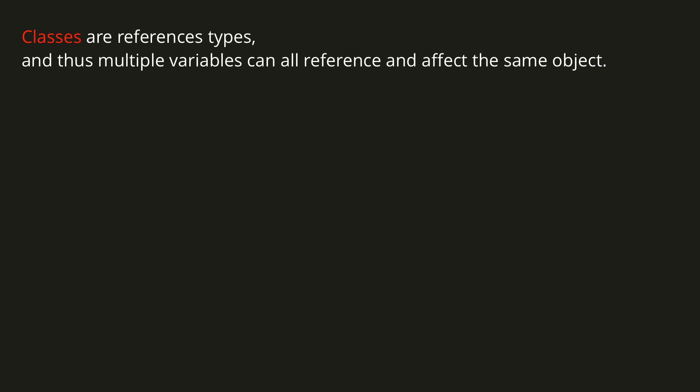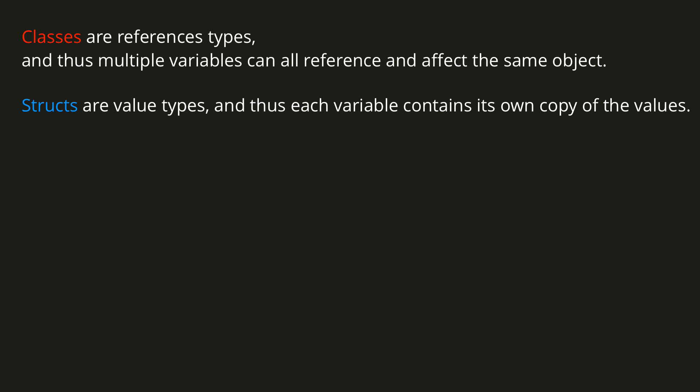For now, you just need to remember the following few things. Classes are reference types, and thus multiple variables can all reference and affect the same object. Structs are value types, and thus each variable contains its own copy of the values.